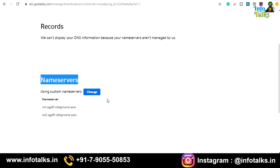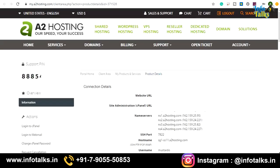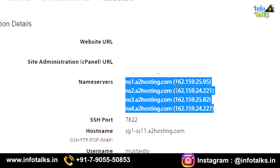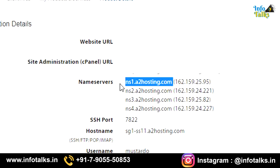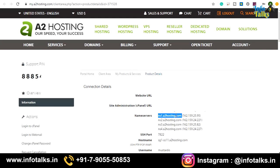The question is: where do you find these name servers? Log into the client area of the hosting you just purchased. Click on 'Account Details' and you will find four name servers listed there. Copy that information and paste it into the domain DNS settings. This will update your name servers, which takes 24 to 48 hours to propagate. Once done, your site will start resolving and your hosting and domain are connected.